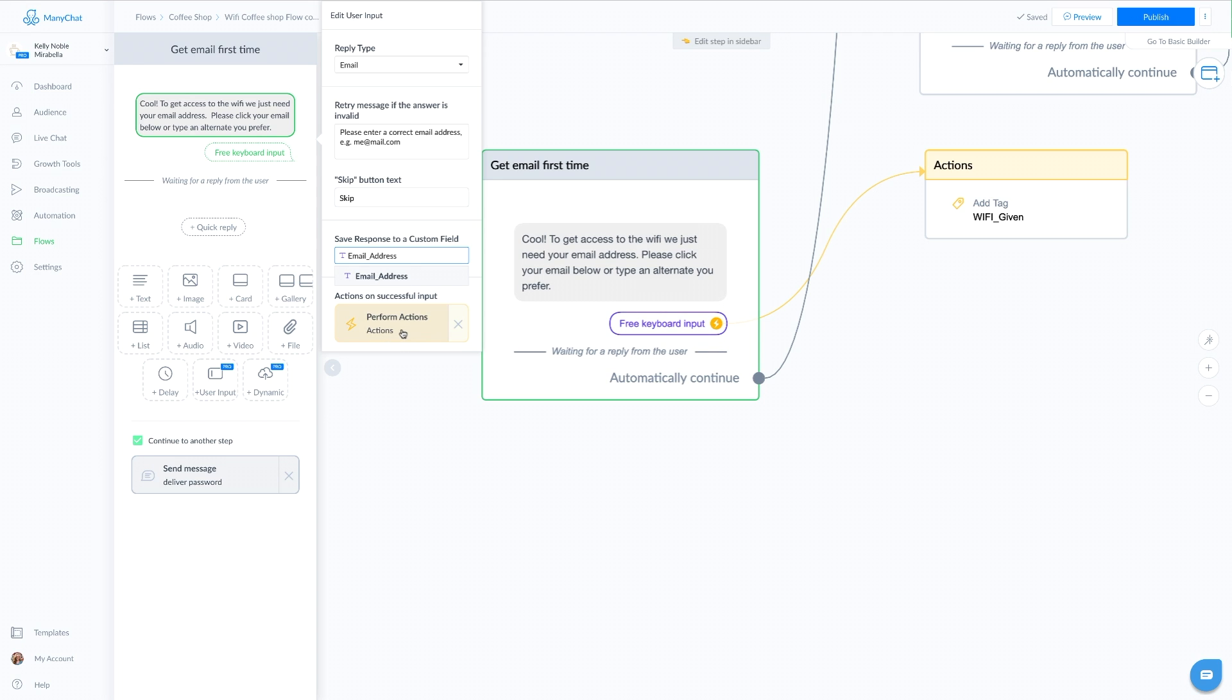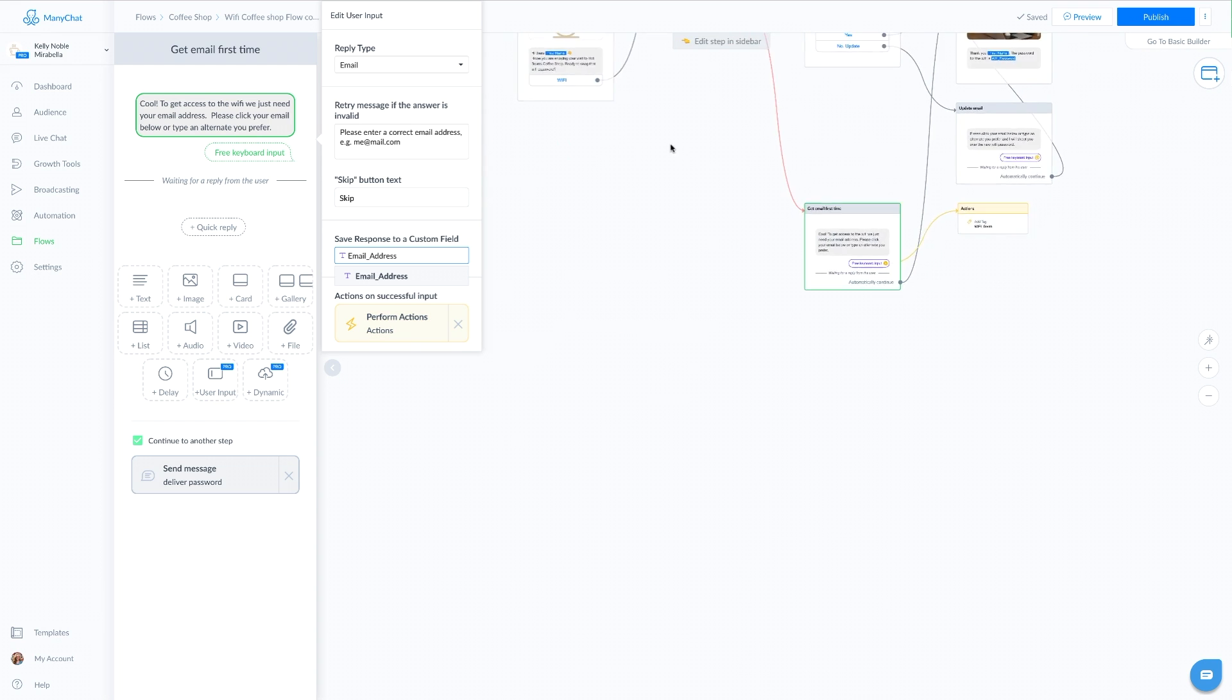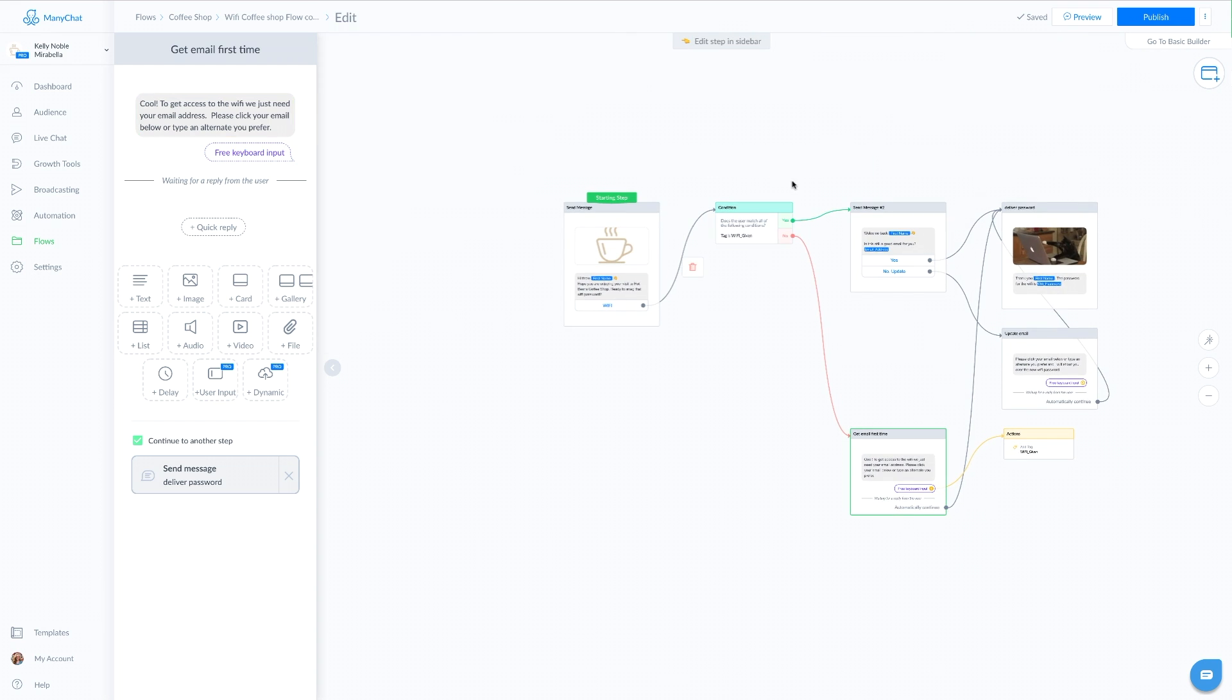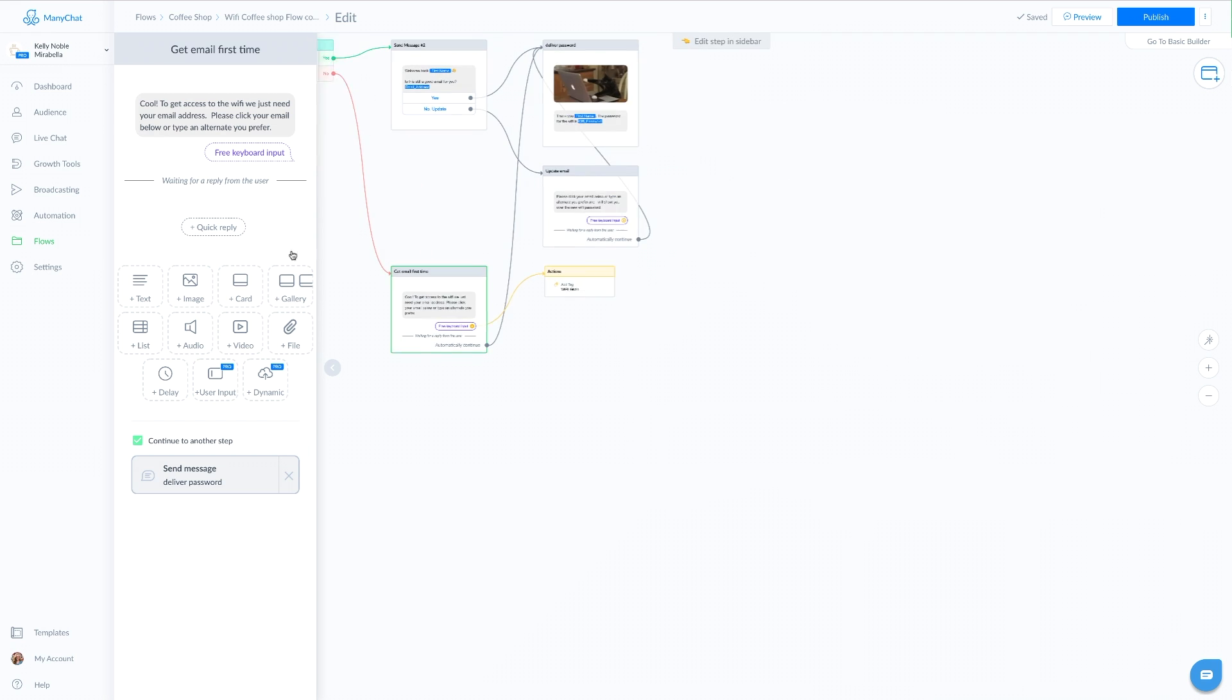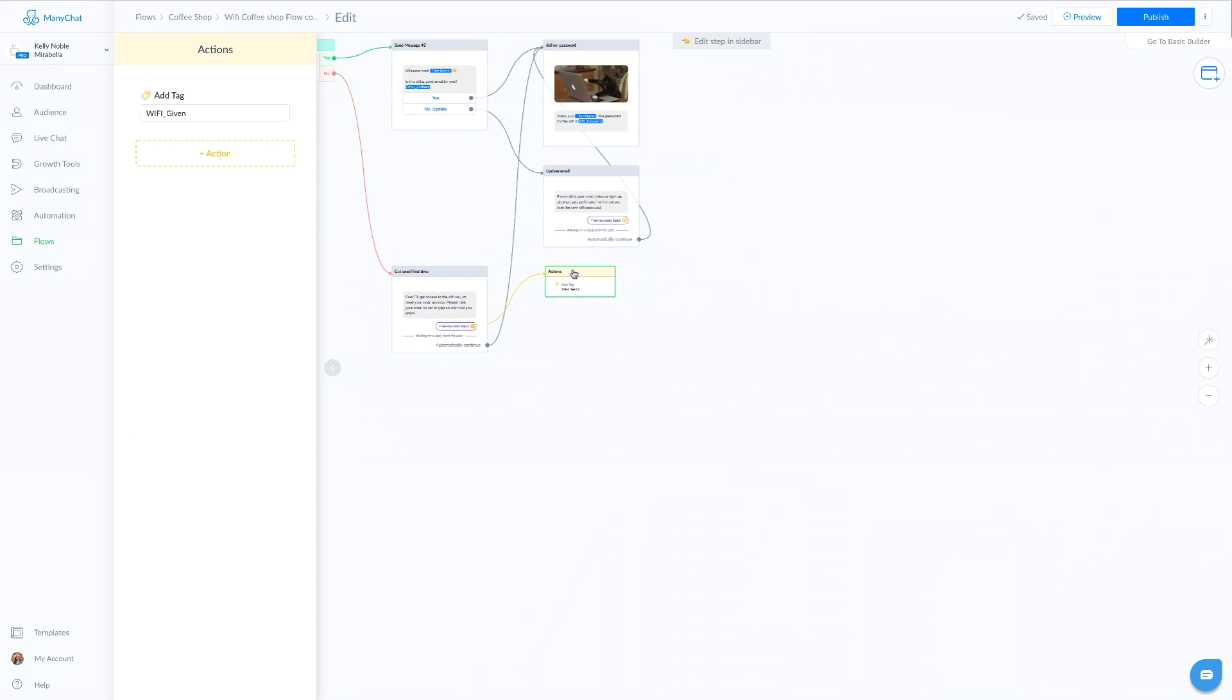Then I create an action and in that action, I have tagged them, keeping in mind that this is the same tag that I am checking in my condition and I just named my tag WiFi_given.